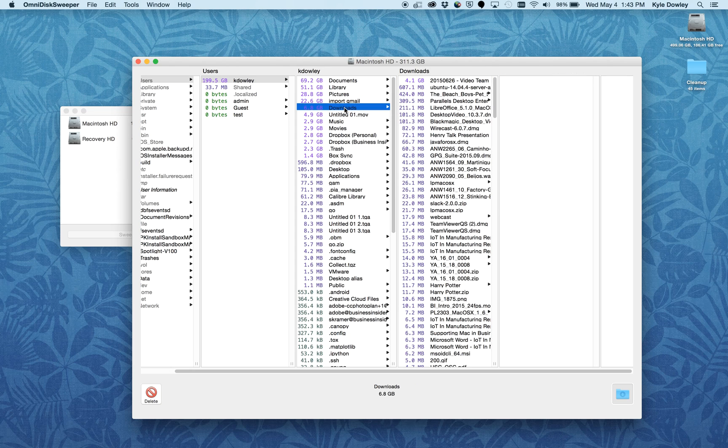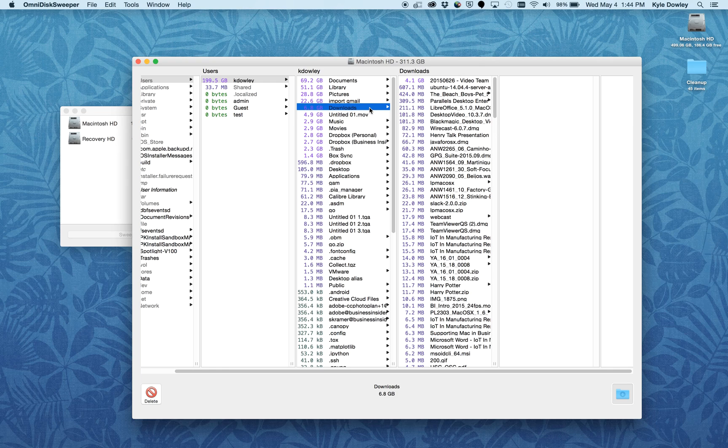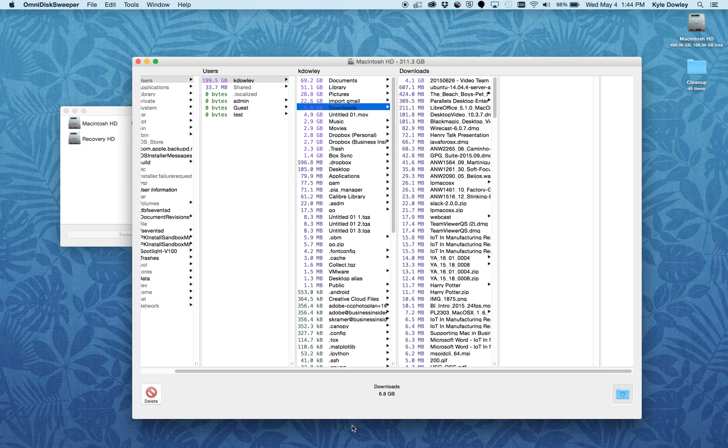Here I have almost 7 gigabytes in downloads. Generally, this is something that when it gets too large, I'm going to want to clean out. For now, I'm not going to do it.